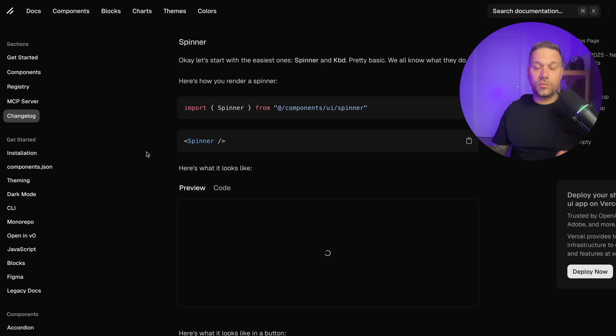It's finally here. ShadCN dropped seven brand new components and I got an exclusive first look. These are next level — you're going to be blown away how good they are.